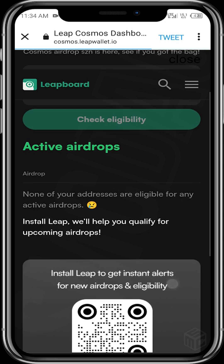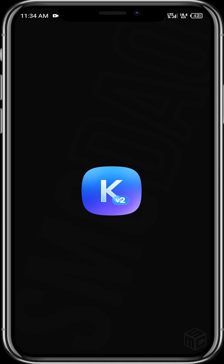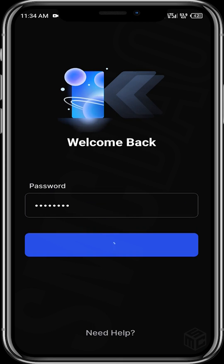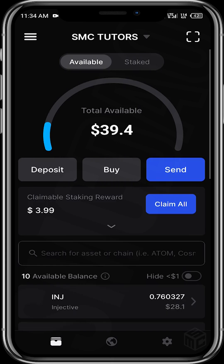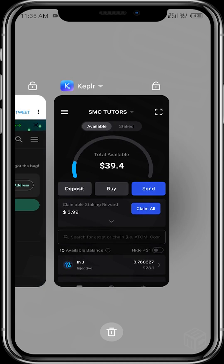What is required here is a Cosmos address. We are going to get this from our Kepler wallet. Once the wallet opens up, we just tap on Deposit to get our address, copy the Cosmos address, and head over to the website.